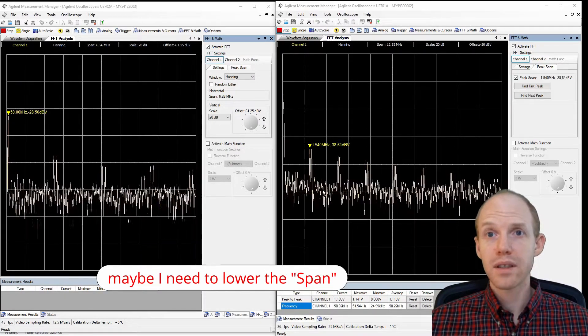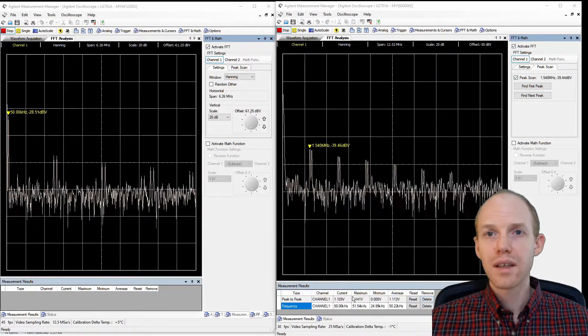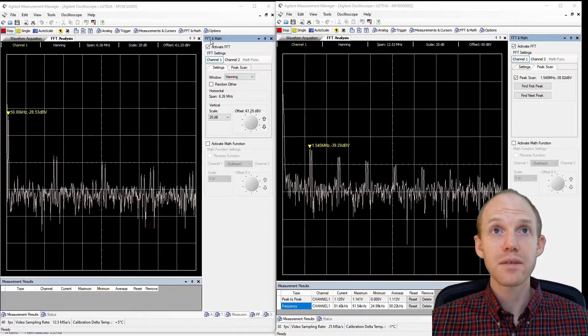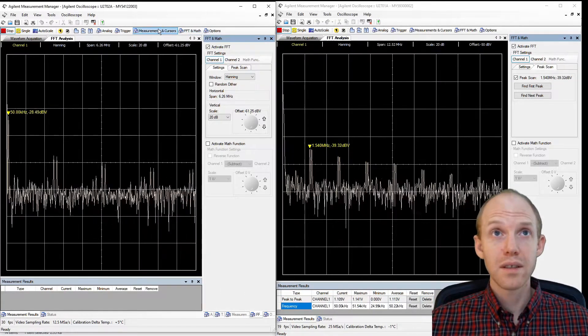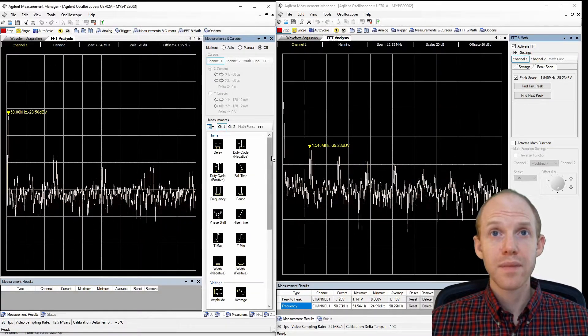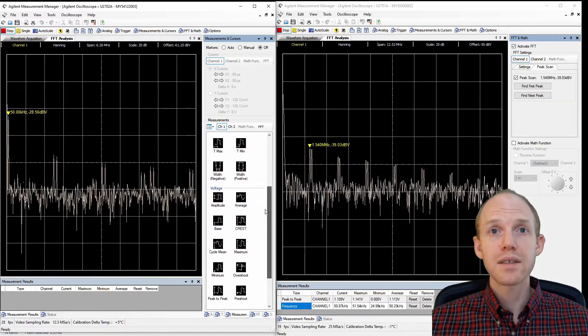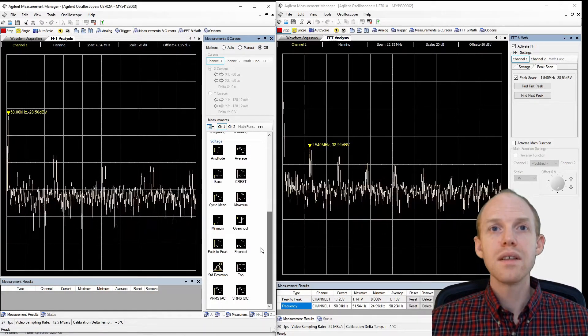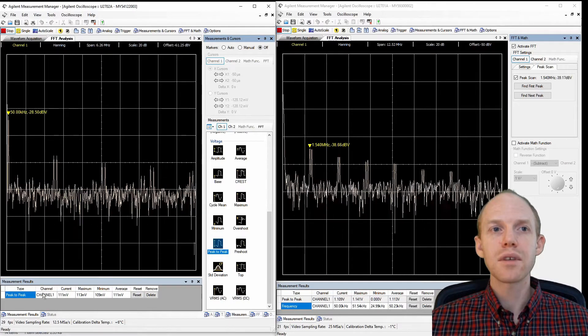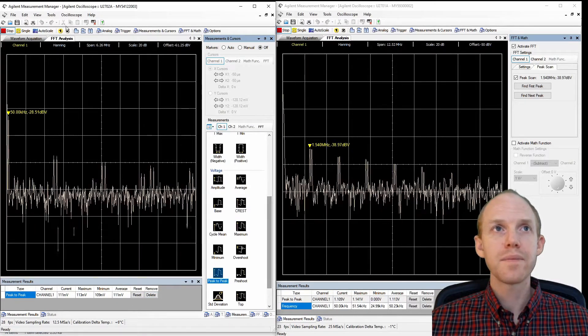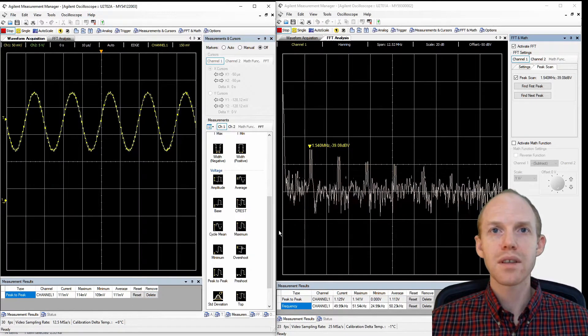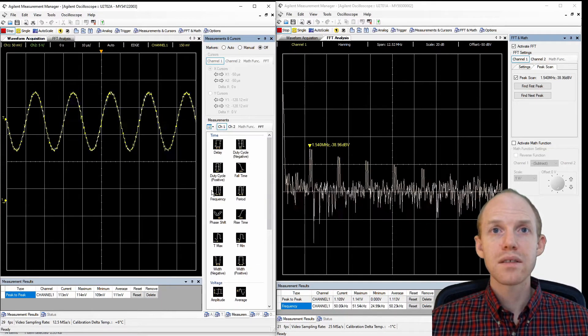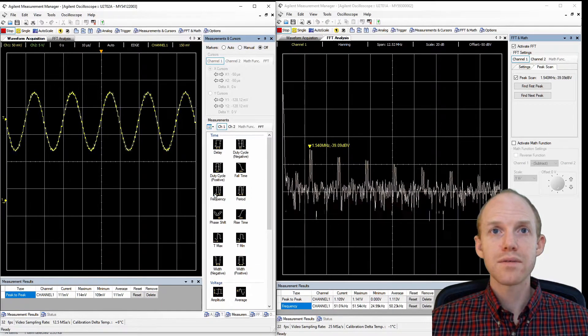Anyway, the other thing you can do is these math functions. So I've added a couple here on this one, and then you go measurement, and then you can find things down here like the peak to peak. Double click on that. Let's go back to the waveform here, and do the frequency.